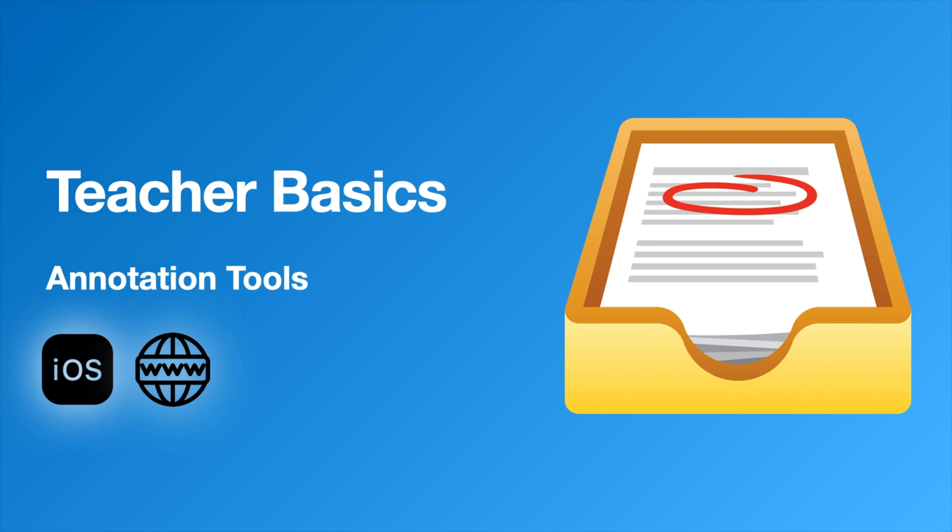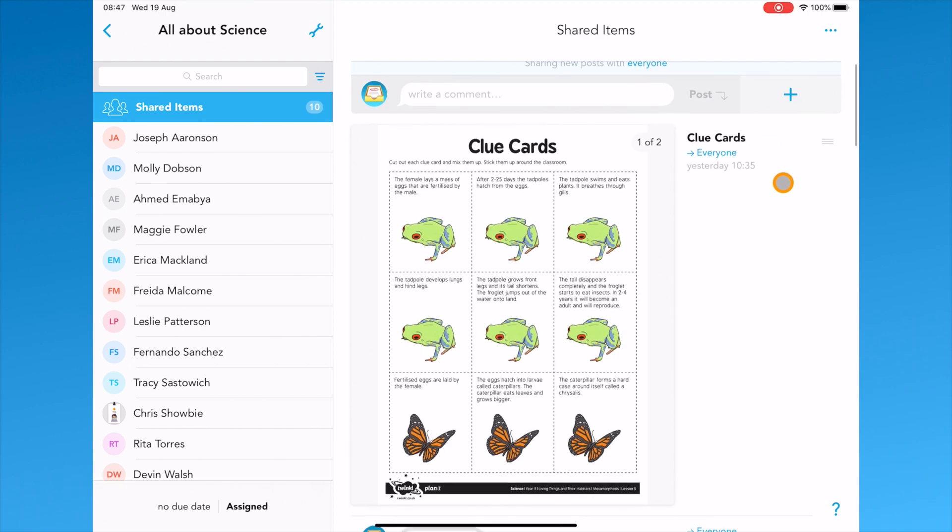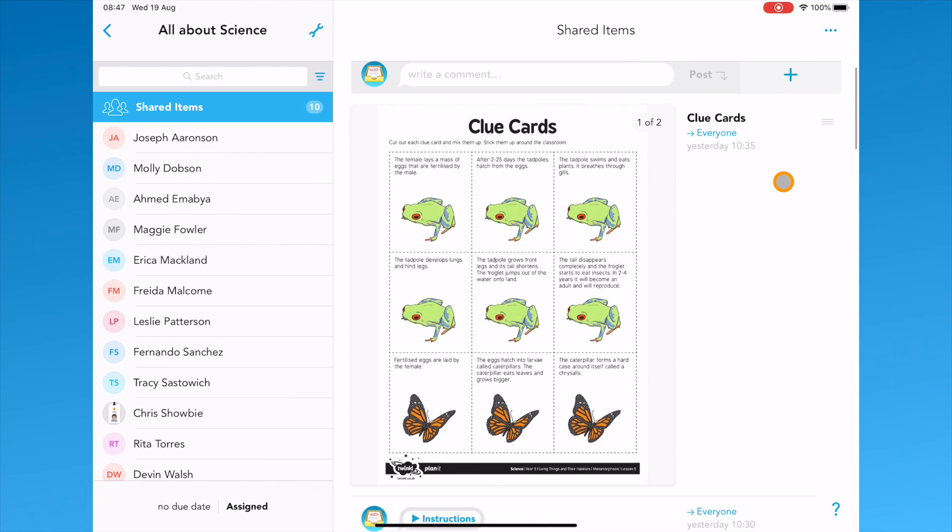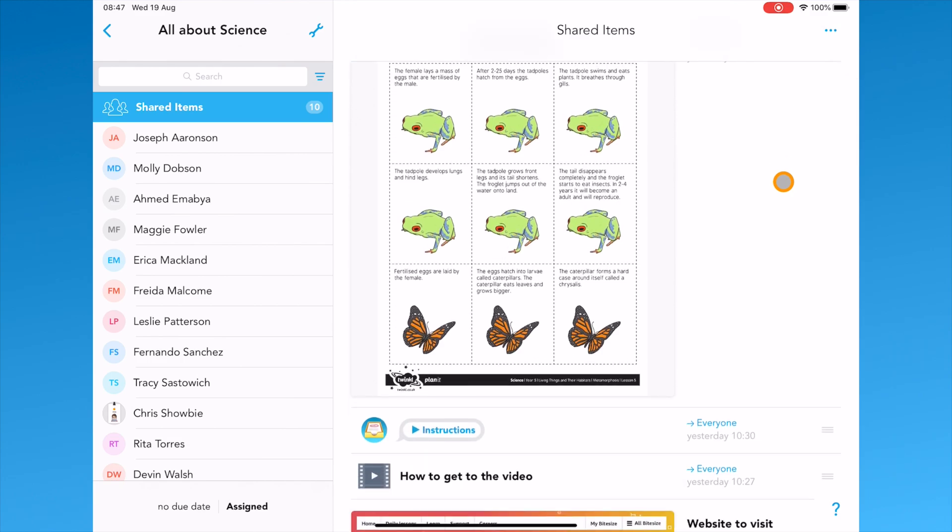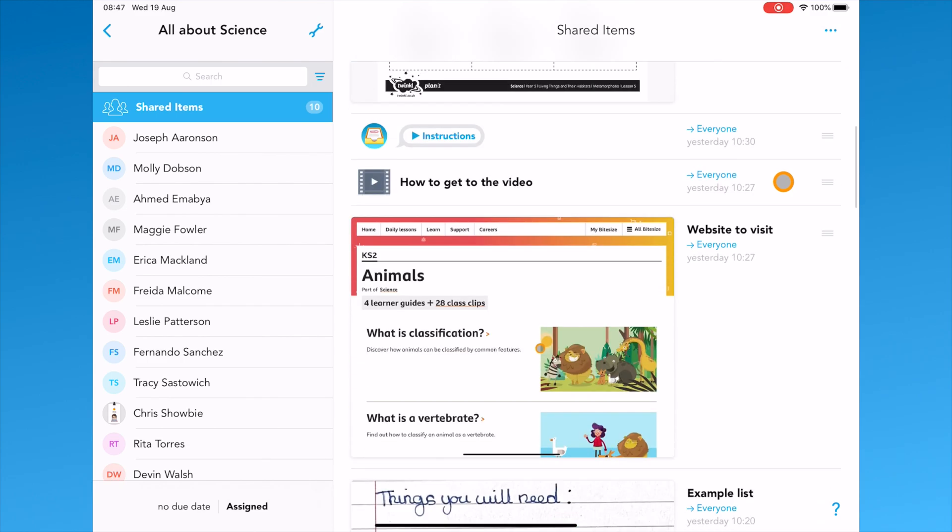In this video we'll take a closer look at the annotation features. These are the same on the web app and the iOS app. The annotation tools in Showbii can be used on any document or image that has been uploaded to Showbii.